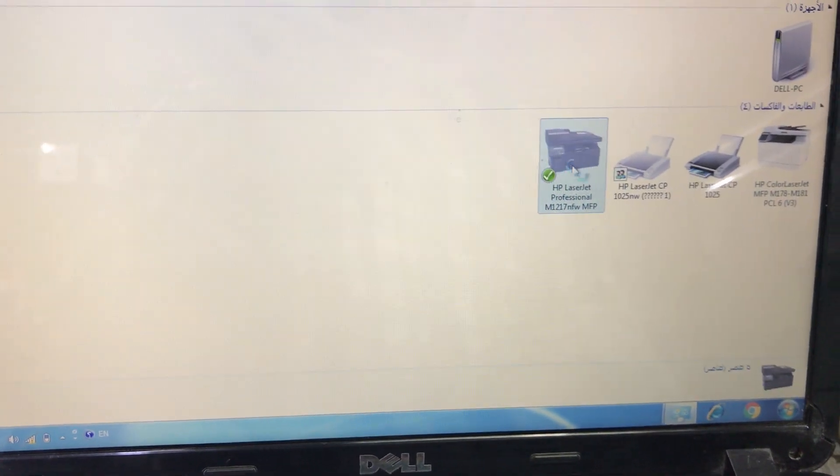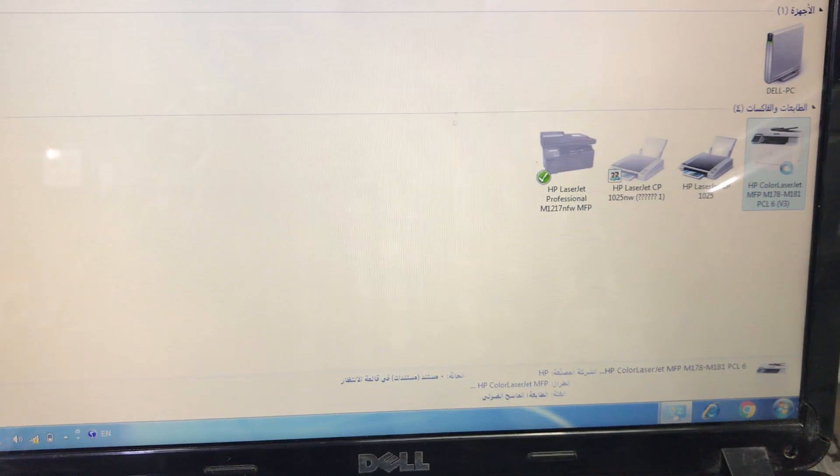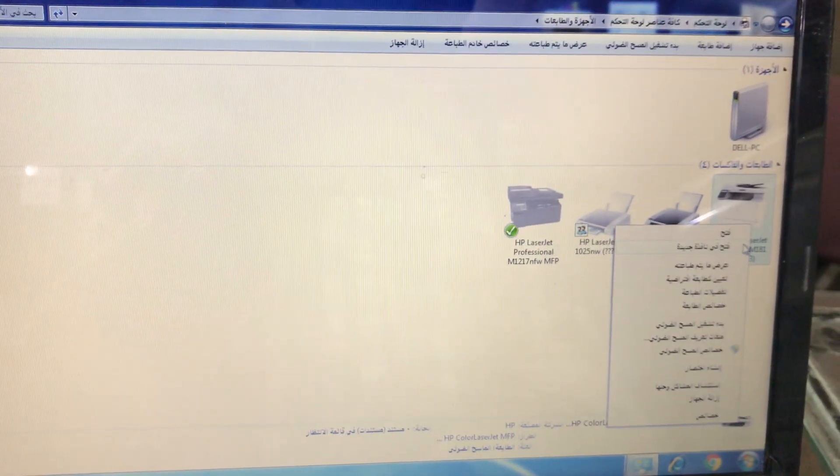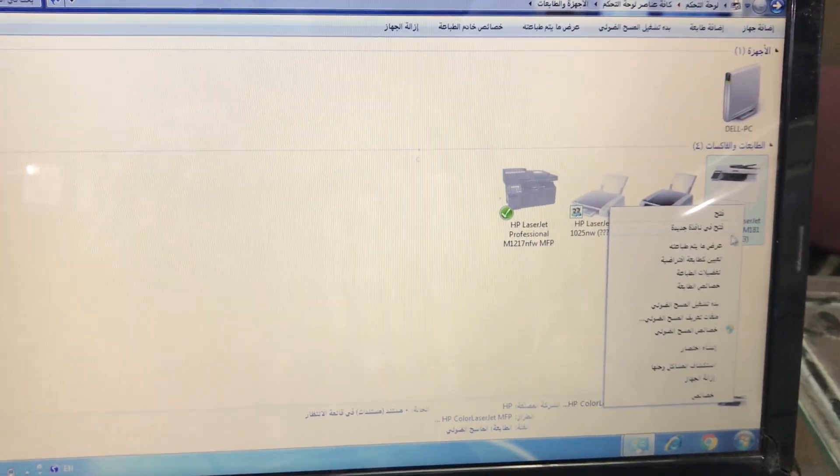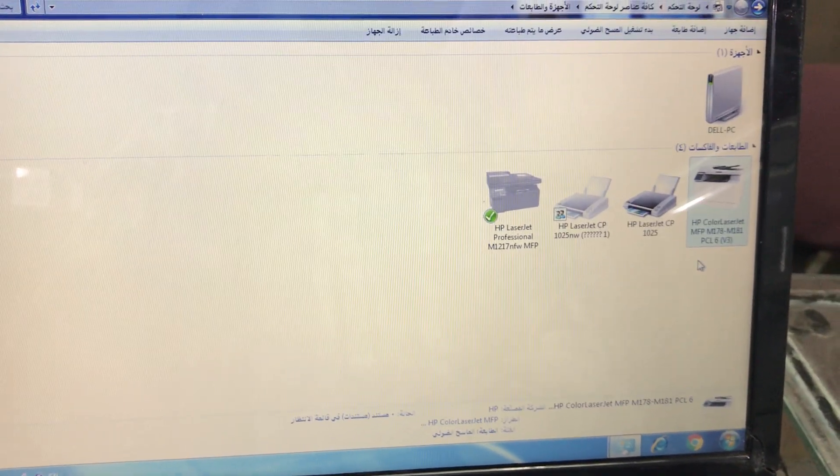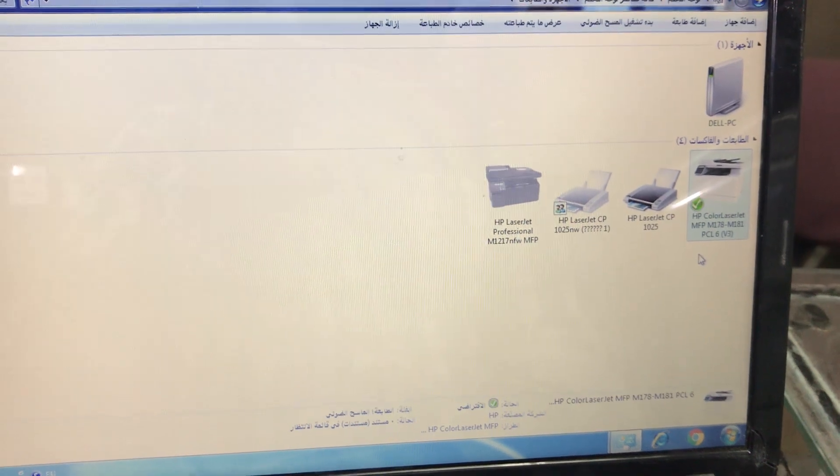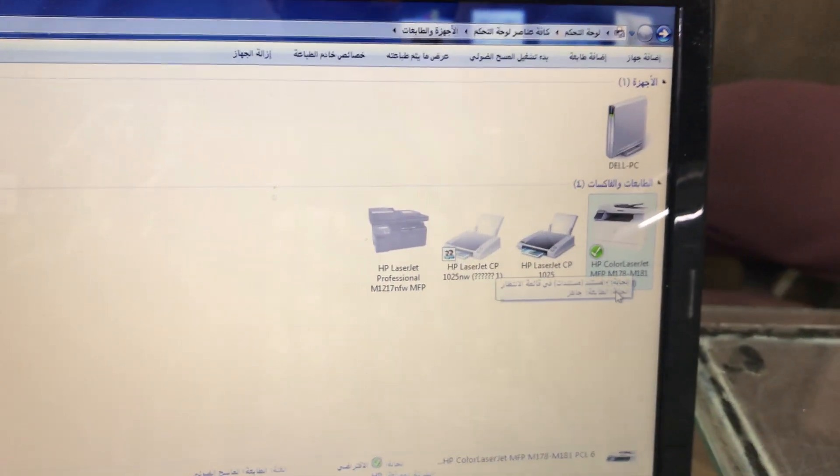Here we go. This printer we were making default before, but it was giving an error. Now see, I press default. It's been defaulted now.